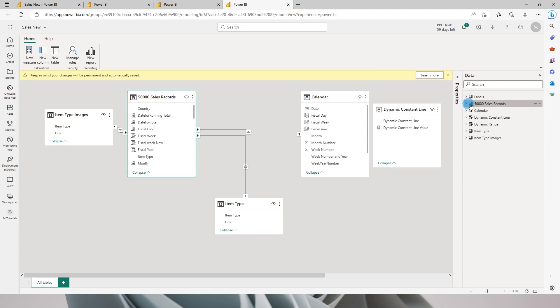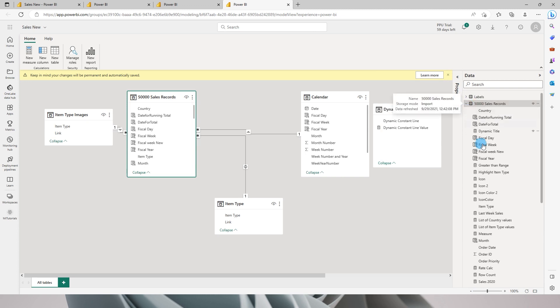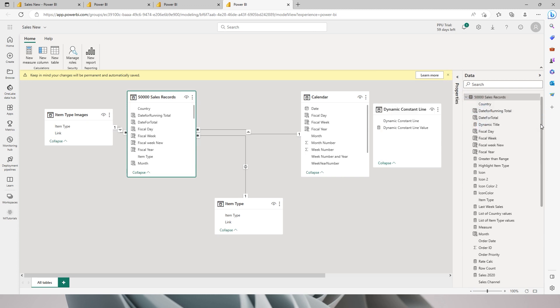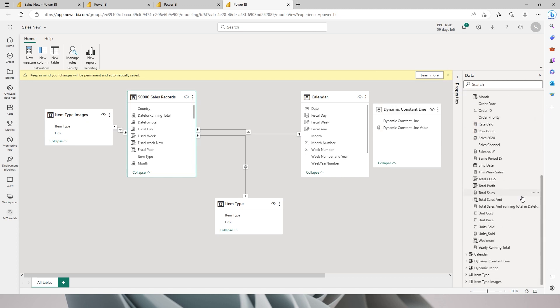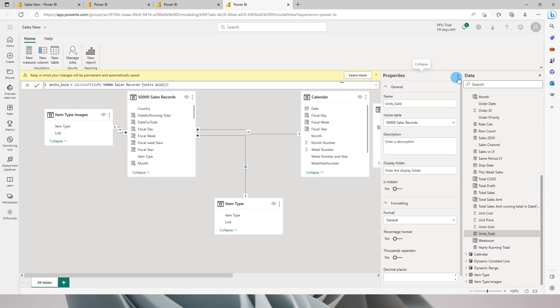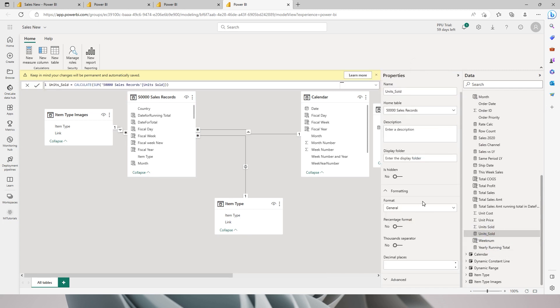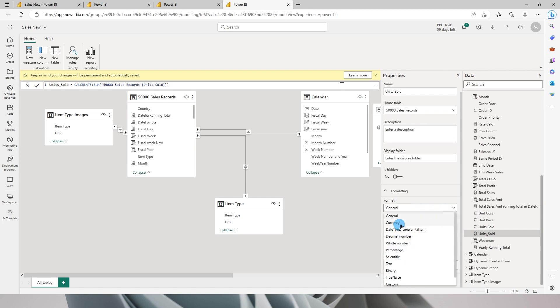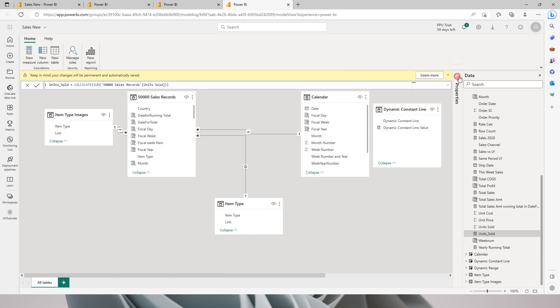There are also options over here wherein you can change the properties of a particular column or a measure. For example, if I want to change the properties of the units sold, I can simply expand the property section, go to the format section, and make changes to this particular measure. I can change this to currency, date, decimal, percentage, etc., based on whatever your requirements are.